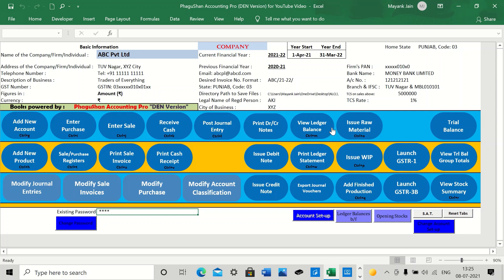So the basic accounting, the journal entries, the purchase entry, the sale entry, we have seen this. In our next video, we will see the ledger balances, how we can print the ledger statements and email it to the parties. We will also see the stock summary, the trial balance, and many other features that this software provides. We will see all of those in the next video. Thank you for today. Enjoy. And please do like and subscribe my channel. Thank you.